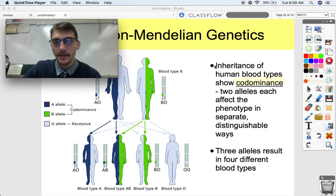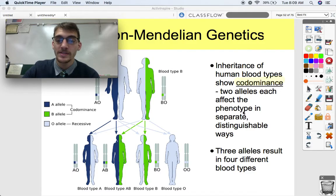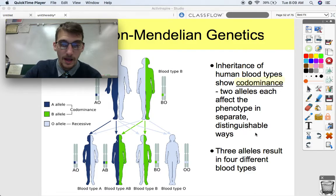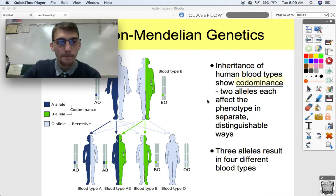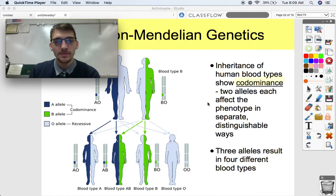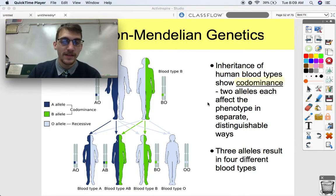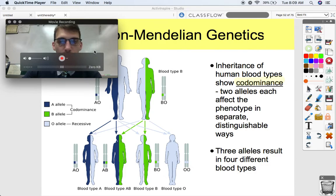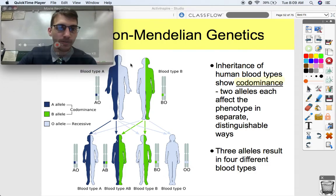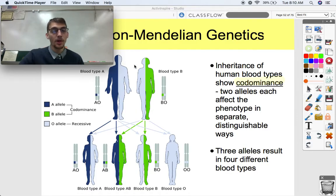Another exception is codominance, where two alleles affect the phenotype in separate, distinguishable ways. Both alleles are expressed — not a mix like in incomplete dominance, but both alleles independently affecting the phenotype. The most prevalent example in human beings is blood type.